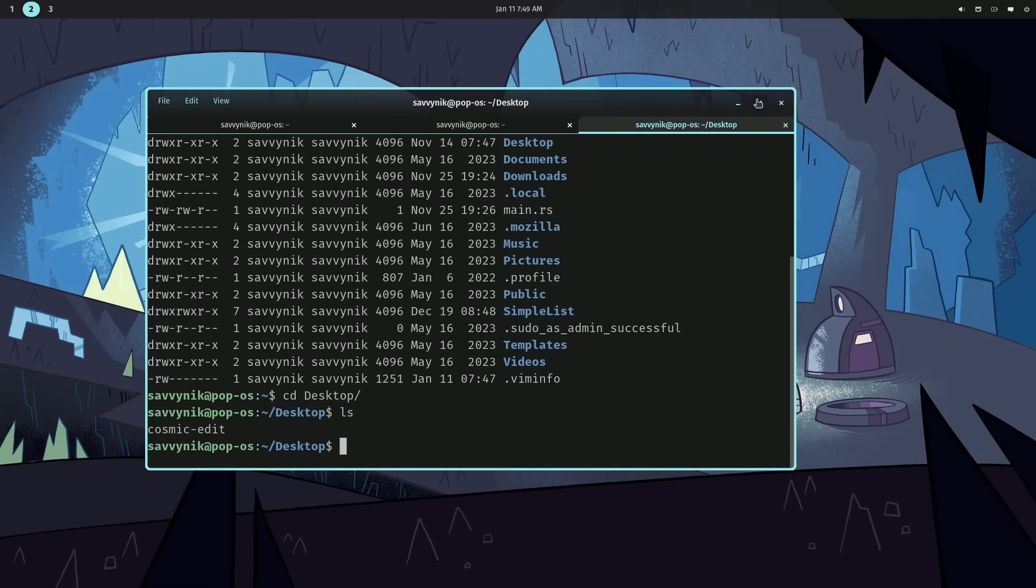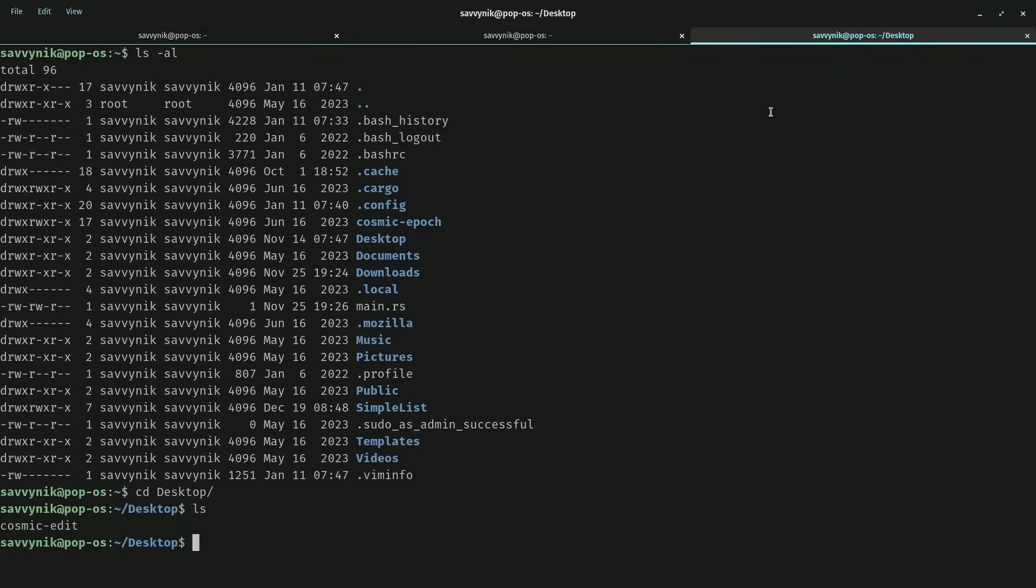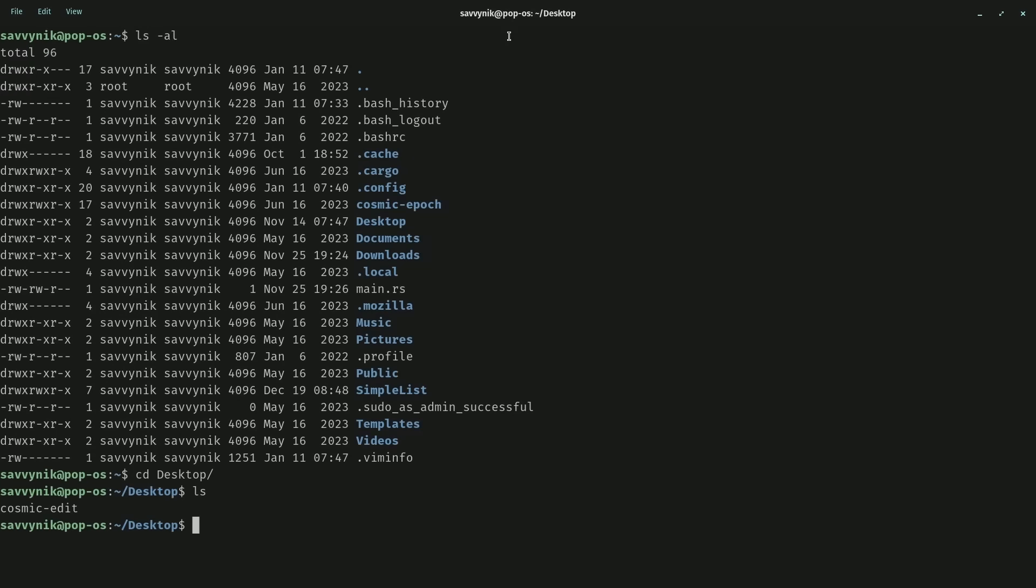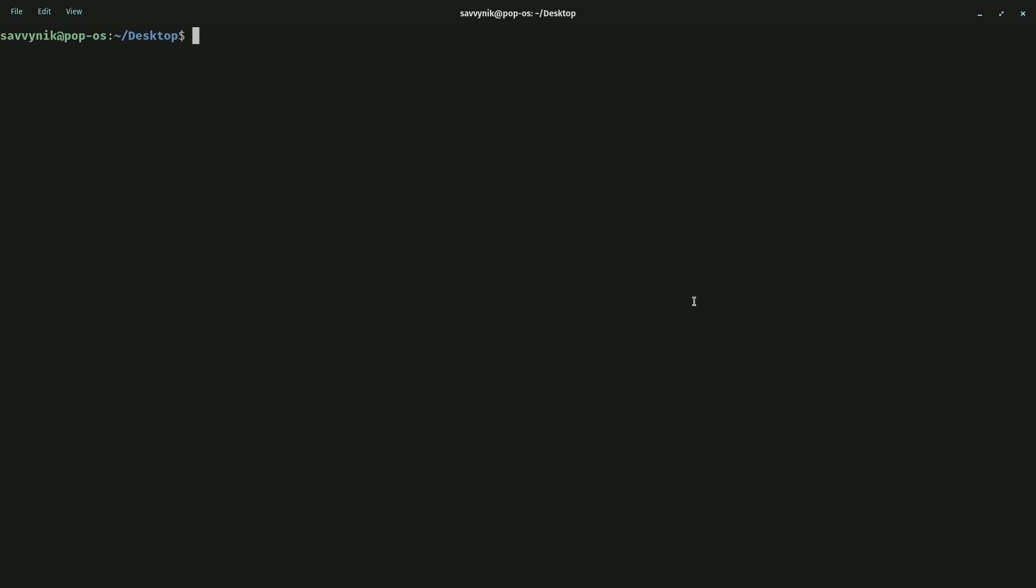We can also change the size of the terminal. I'm going to actually maximize it so we can get the full view. I'll close out of a few tabs up top, and then I'm going to clear things out and log in as the root user so we can see what things look like here.